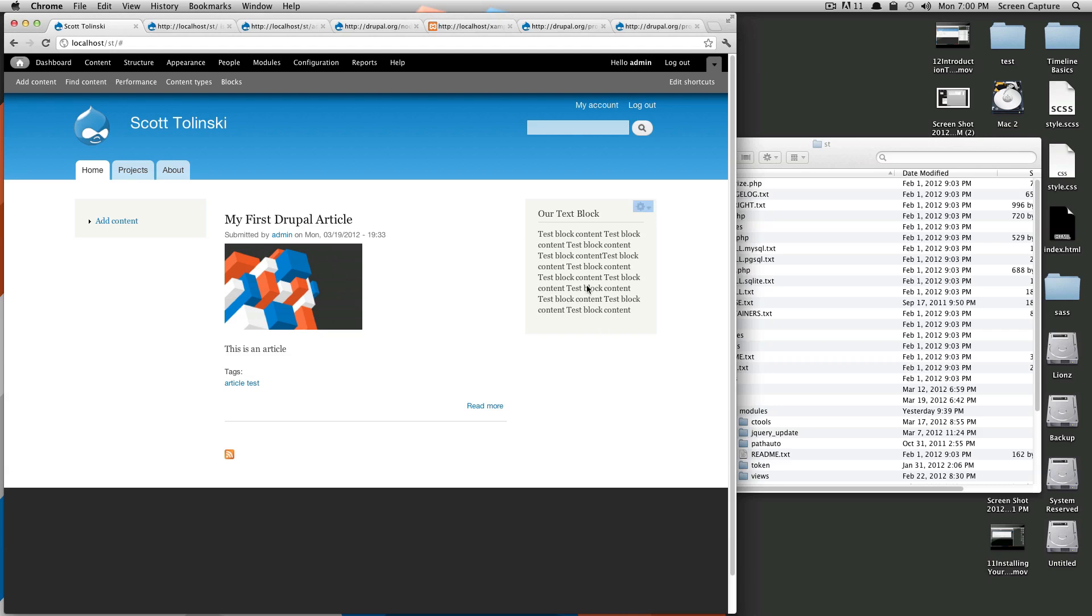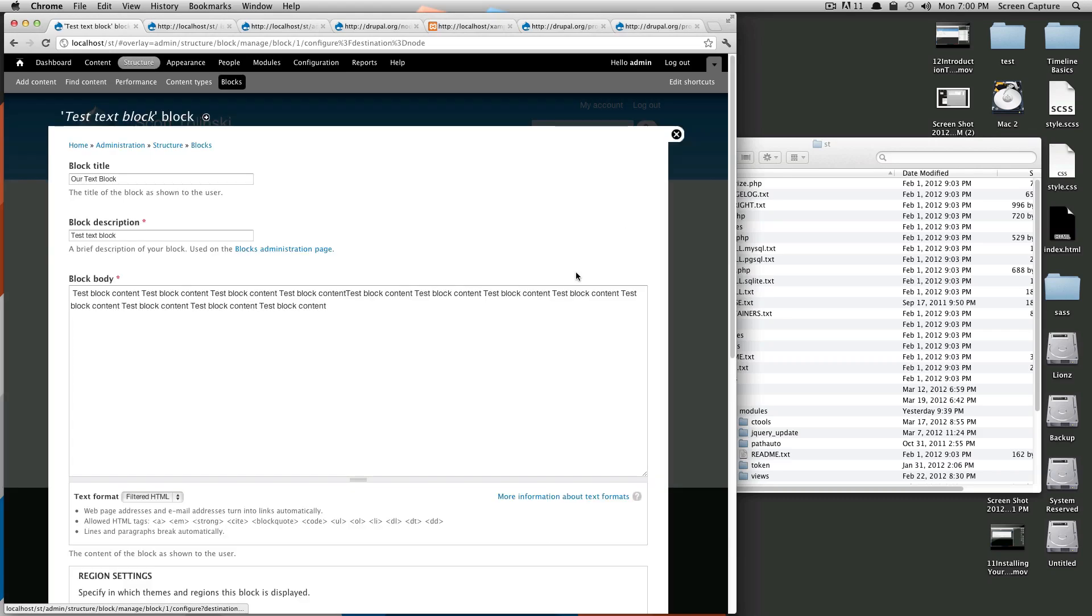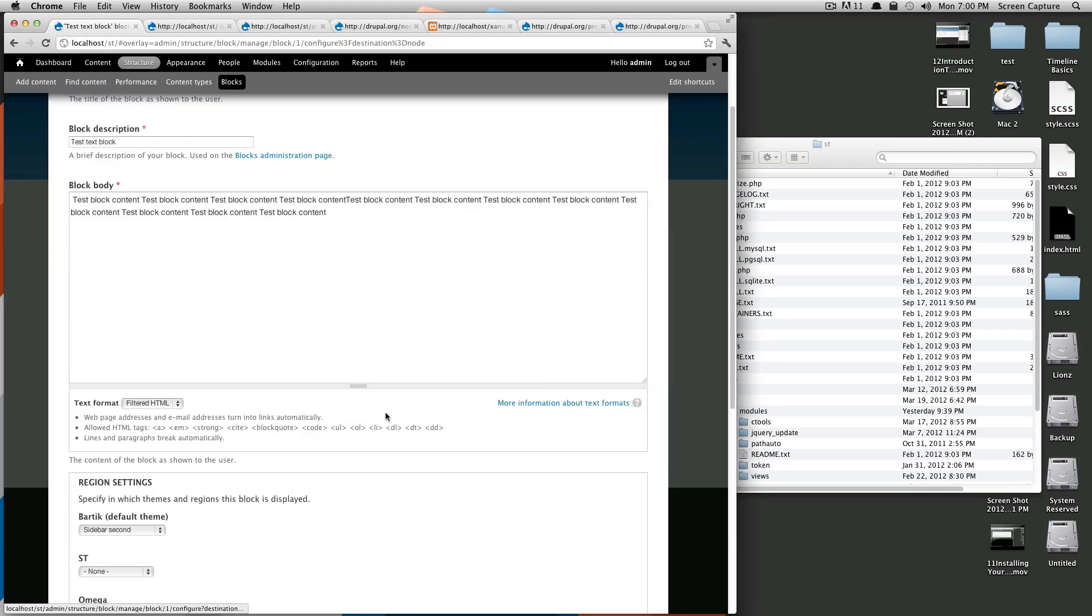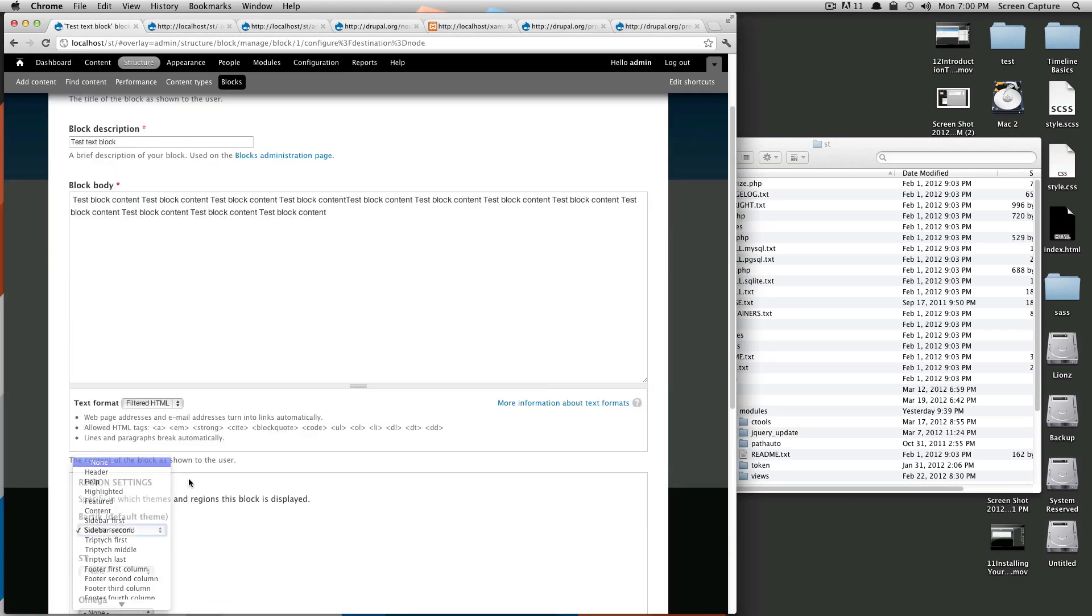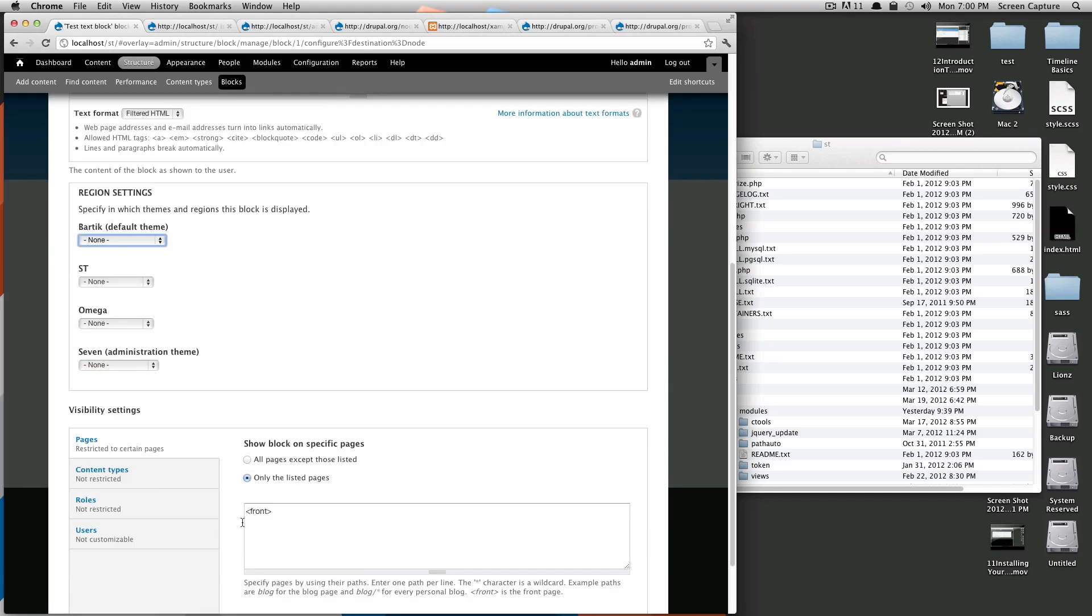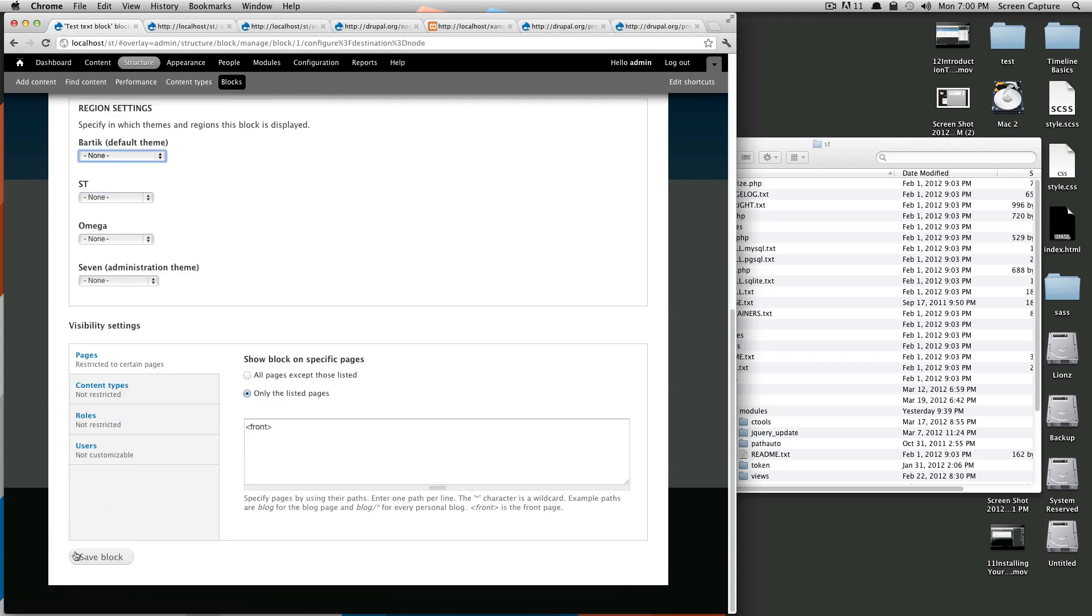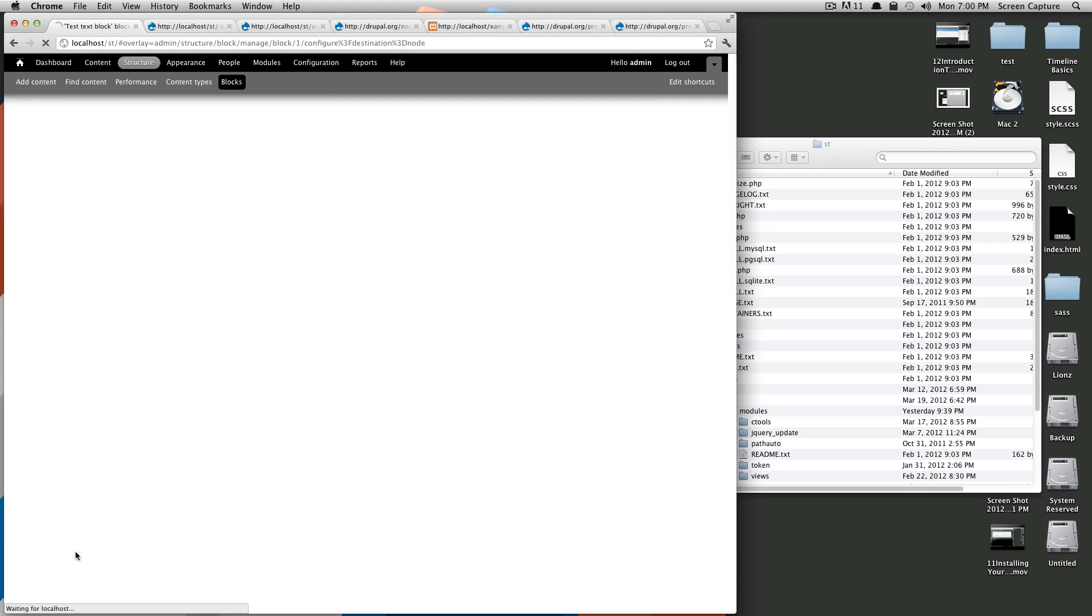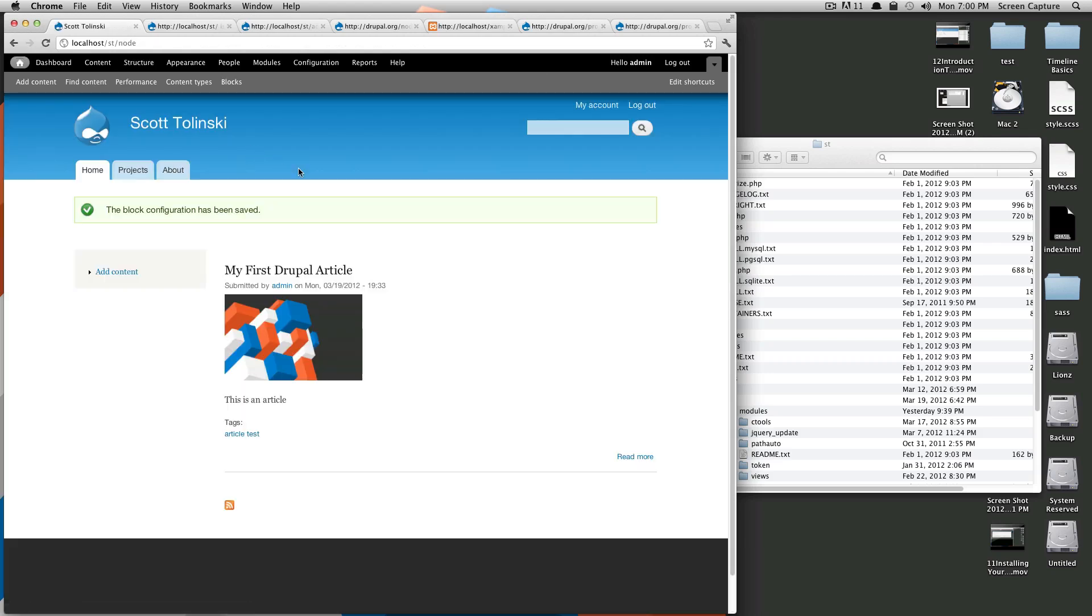To get started, I'm actually going to get rid of this test block that I put on here last time, because we don't really want this in the site anywhere. So I'm just going to set it to none for its region. Click save. It's no longer there.